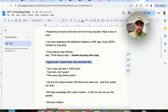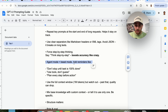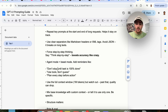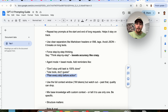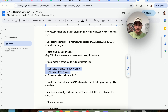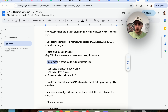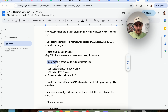You also want to tell it to go into agent mode — this is beast mode for GPT 4.1. Give it reminders like: 'don't stop until the task is 100% done,' 'use tools, don't guess,' and 'plan every step before action.' These three things are going to unlock agent mode, and as a result, you are going to get way better answers from GPT 4.1.